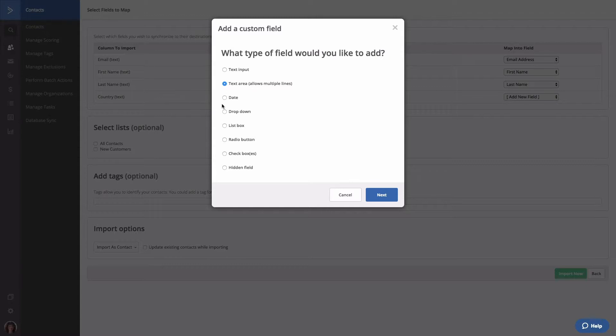The date field is used to specify a date and includes month, day, and year. This can be used to collect birth dates, anniversaries, events, and more.